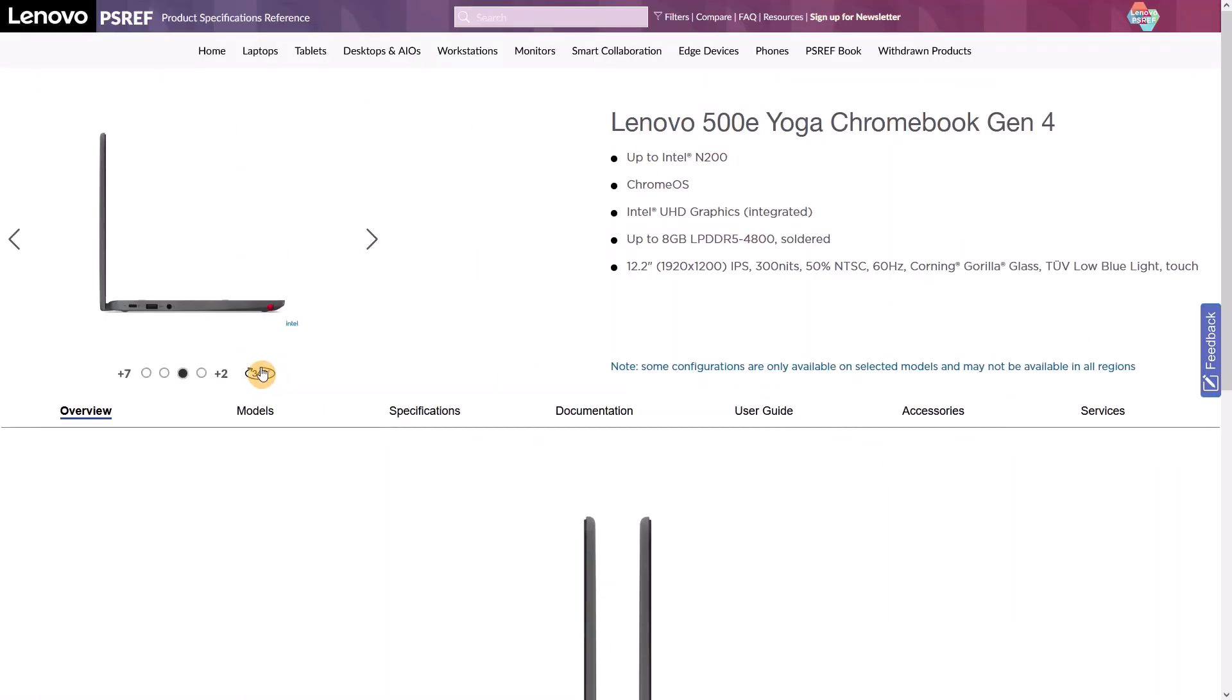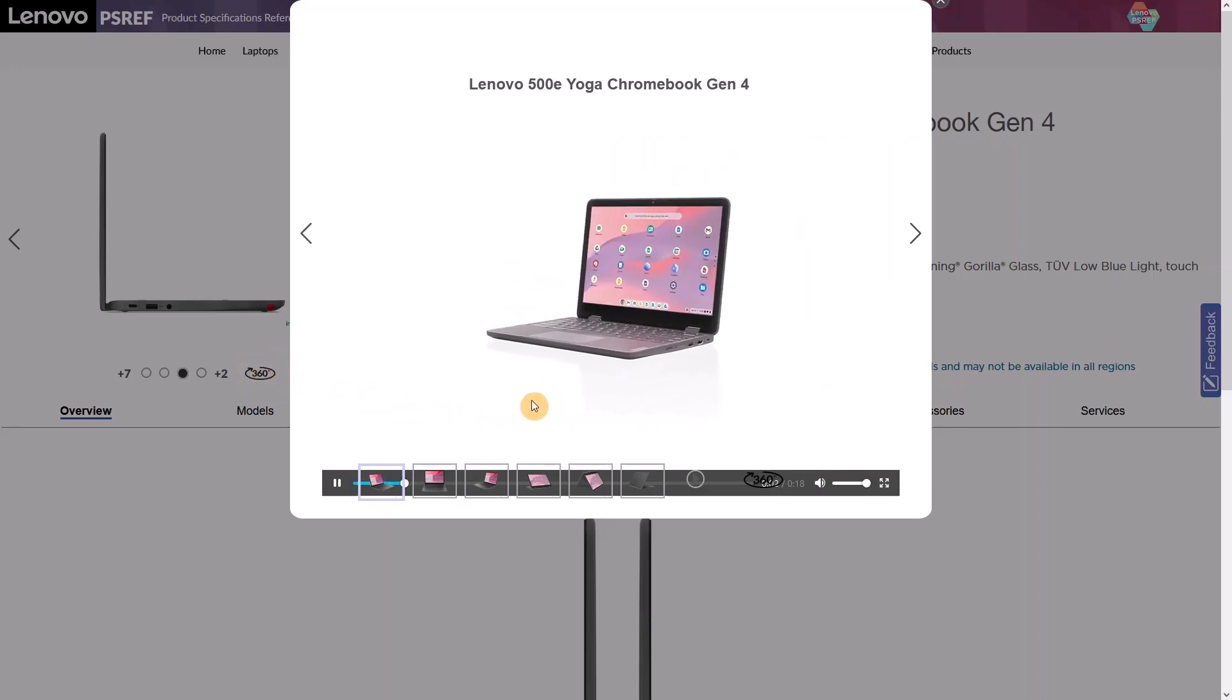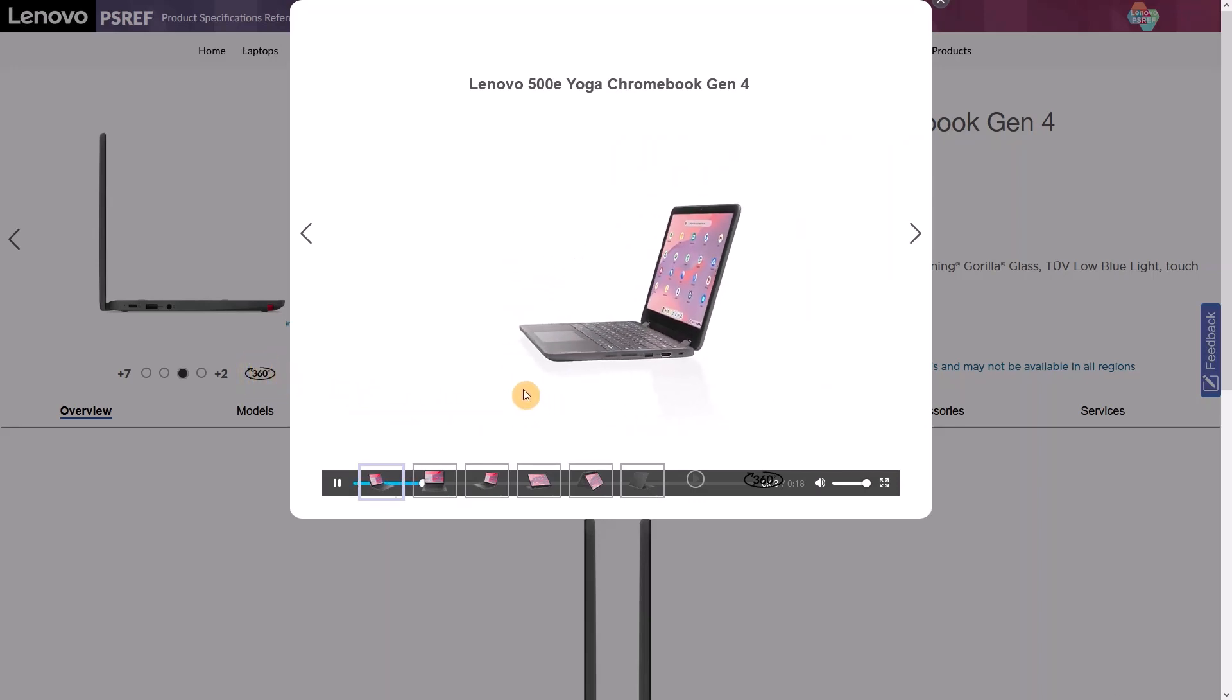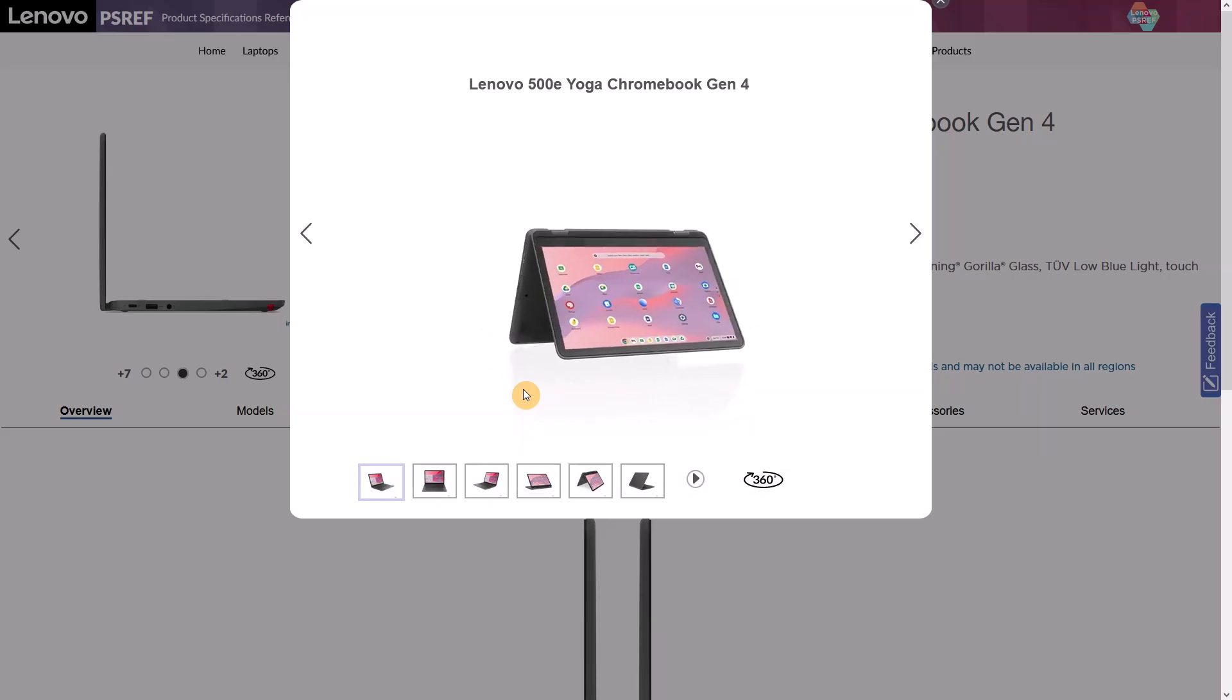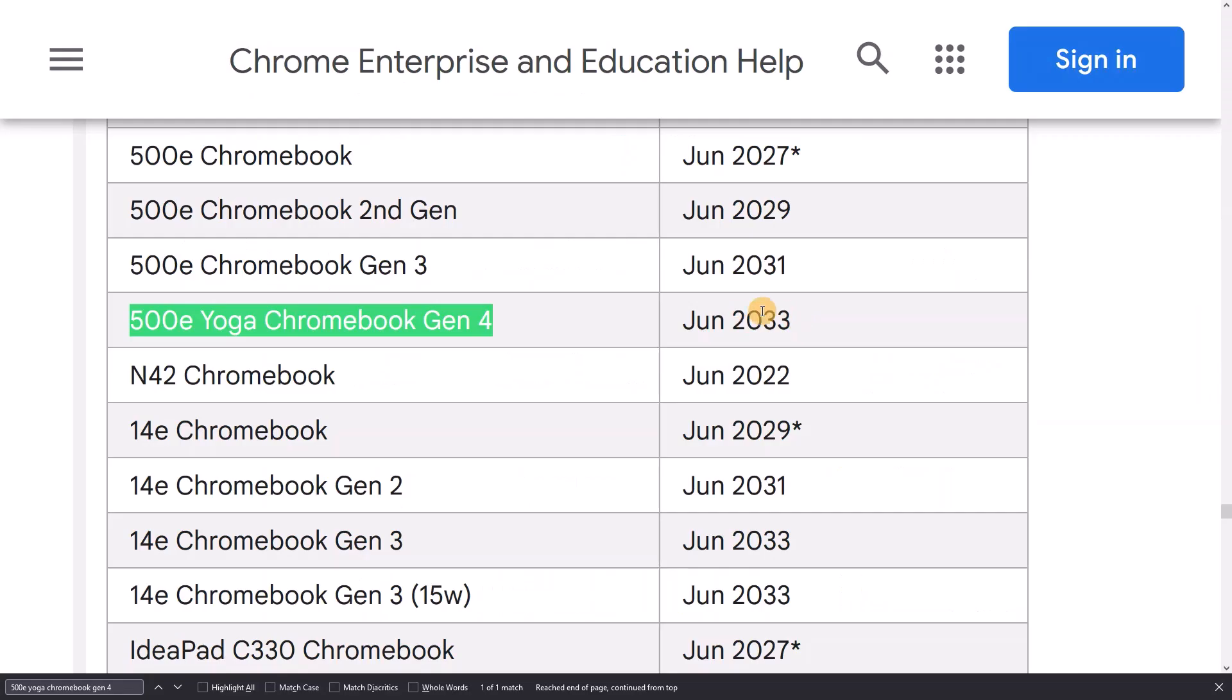For brand new Chromebooks, you should also be seeing the full 10 years of updates, and you can already see this happening on the AUE page, with some devices launched this year, 2023, having AUE dates of June 2033.